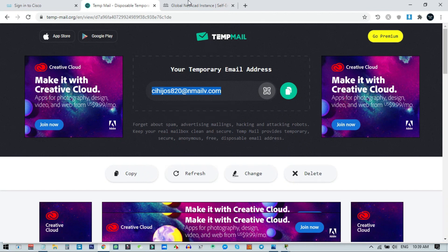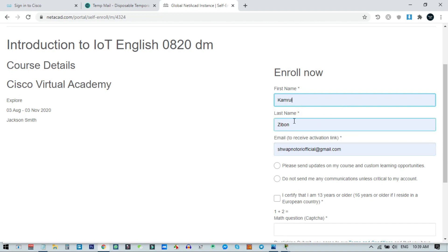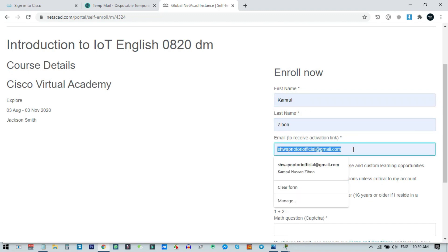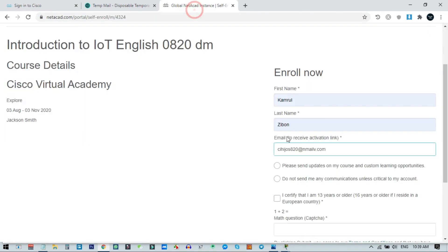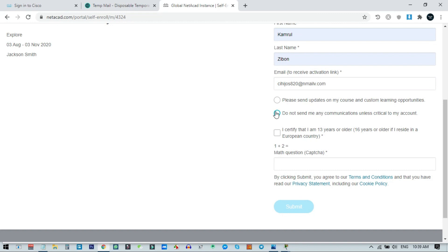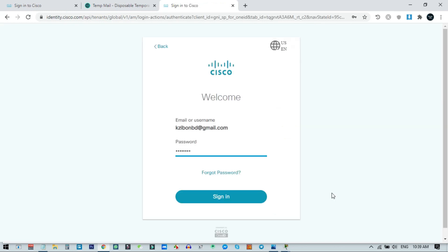Type your first name, last name, and then the email address — use the same email address that you used to sign up for Cisco. Click to opt out of communications, confirm you are 13 years or older, solve the simple math captcha (one plus two equals three), and then click Submit. They will redirect you to the Cisco login page.